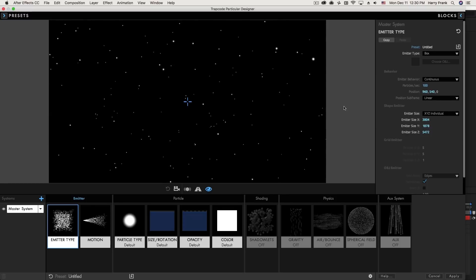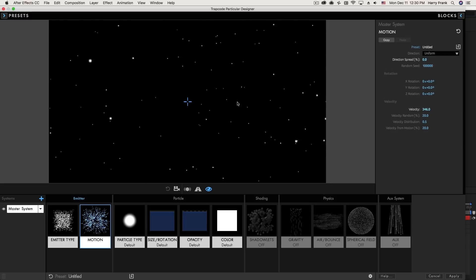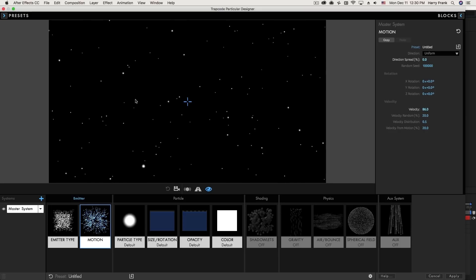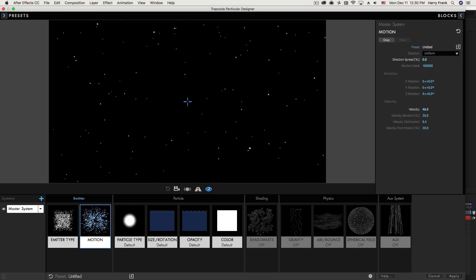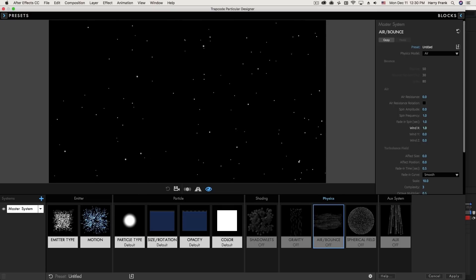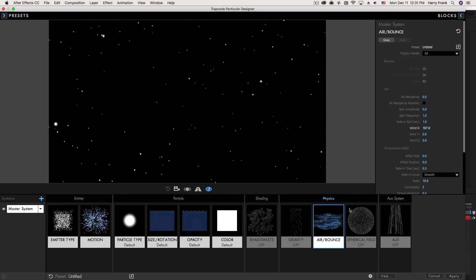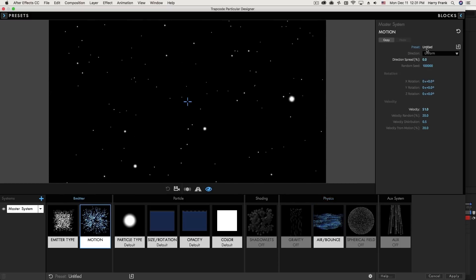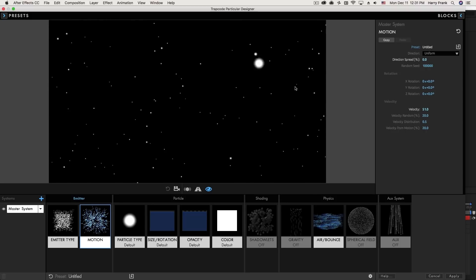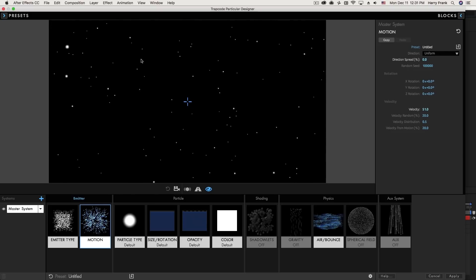I'd like to show you another way to create that dust look. I'll set this back to uniform — dust does have a bit of random movement, so I want it moving in all directions just a bit. I'll keep velocity fairly low but jump to the physics block and give an ever-so-slight push in the X-axis using wind. The combination of wind pushing particles slightly to the right plus their uniform random velocity goes a long way to creating realistic dust movement. Note that direction spread has no effect here since uniform is by definition all directions randomly.